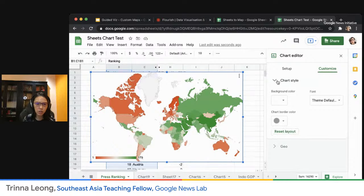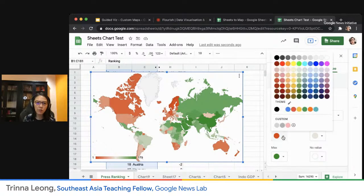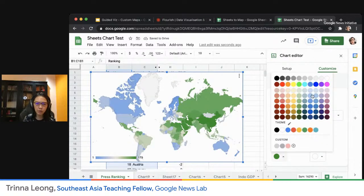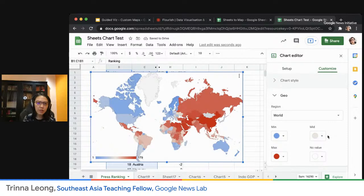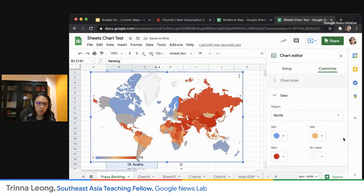I can actually customize it. I can change the background color, but simple is best so I'll leave it as white. Once I go to Geo, I can change the color. I don't like this red and green, so I want to change the minimum value to a cooling color — maybe blue. And then the maximum, the ones that rank very low on press freedom, I want to pick red. And somewhere in the middle, maybe orange-ish, to show a degree of change.